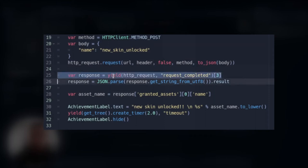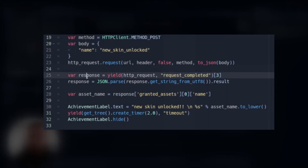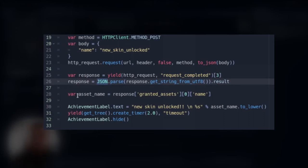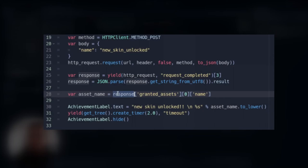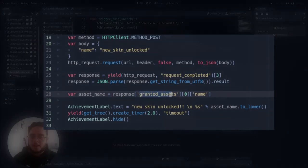And we convert the request body to a JSON file. Then we use for the response and use the fourth index of this signal, the request completed signal, as the value of this response variable. Then we parse it from a JSON file because this will be converted to a dictionary. And to get access to the asset name, the asset that the player just earned, I created a new variable that goes to the response granted assets.